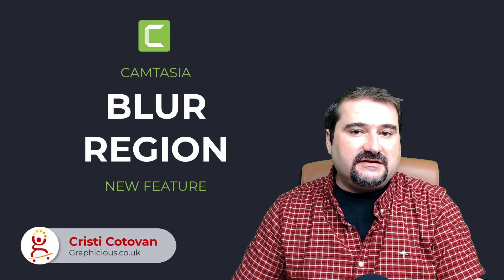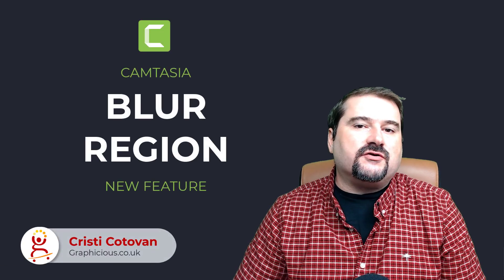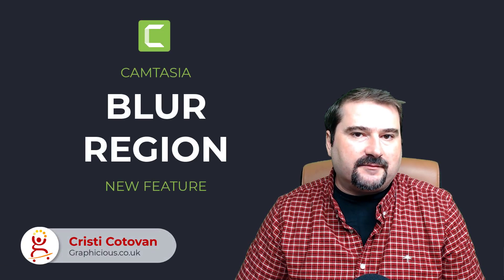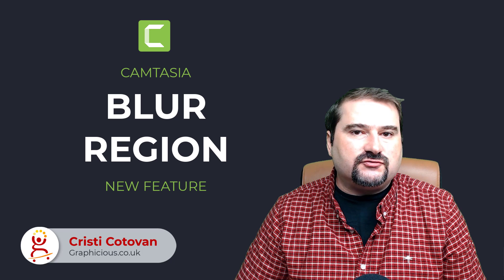Hello, this is Christy. Today I'd like to talk to you about a new feature introduced in Camtasia 2022.